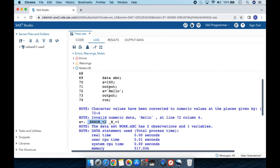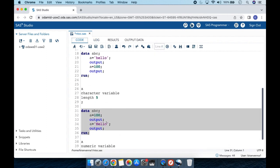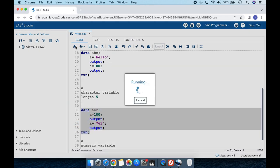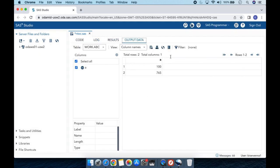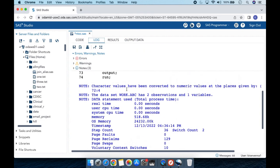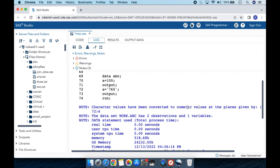Instead of having 'hello' in quotes, if I use something like '765' in quotes and run this, the result shows 100 and 765. In the log we again see 'character values have been converted to numeric values', but this time the conversion was successful — SAS was able to convert the character string '765' into a numeric value.